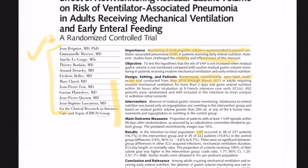They found that ventilator-associated pneumonia occurred in 16.7% of the intervention group and 15.8% of the control group. The confidence interval was negative 4.8% to 6.7%, which crosses zero — therefore it is not statistically significant. In addition, they found no difference between other ICU-acquired infections, mechanical ventilation duration, ICU length of stay, or mortality rates. Patients who didn't have their tube feeds checked received 100% of their calorie goal, which was significantly higher than the intervention group with a p-value of 0.008.